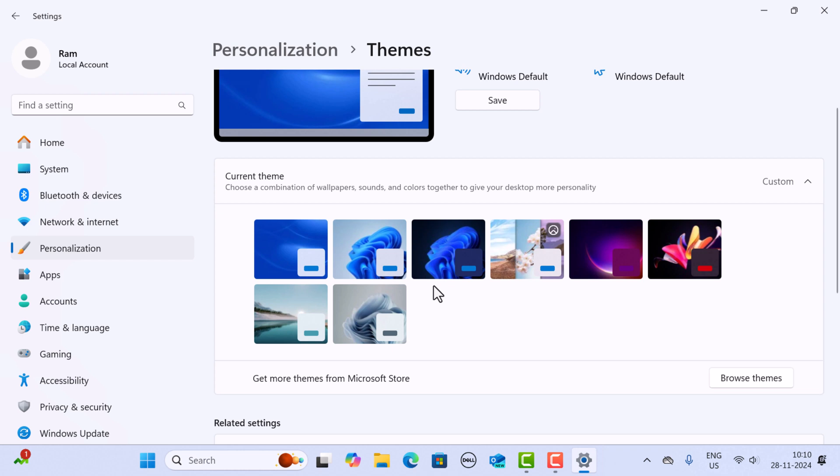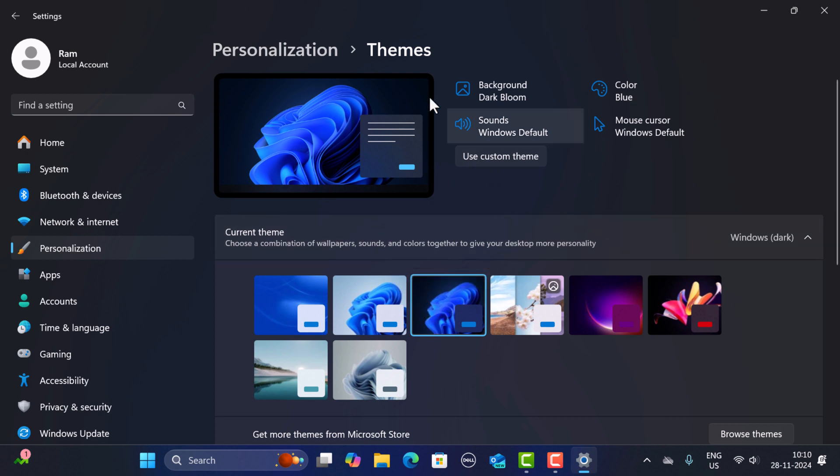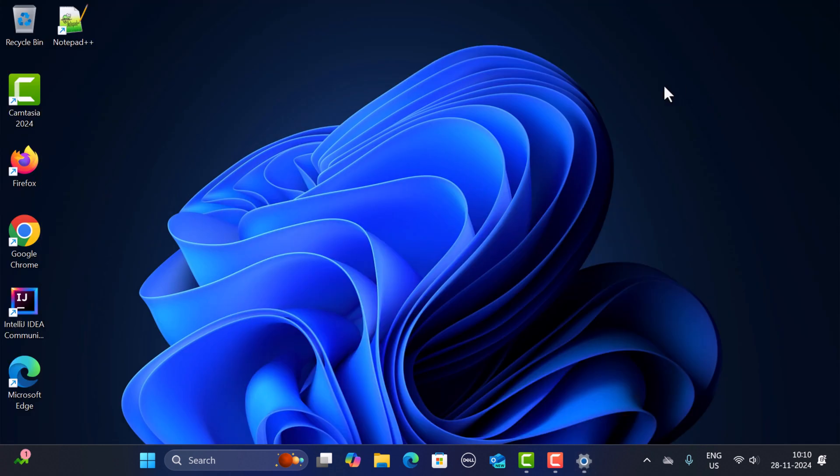Simply click on one of the themes to apply it instantly. For example, here I am going to click on Windows Dark, and you can see as soon as I click on this, it instantly applied to the Windows 11 machine. And if you go to the desktop again, you can see the theme is successfully applied.